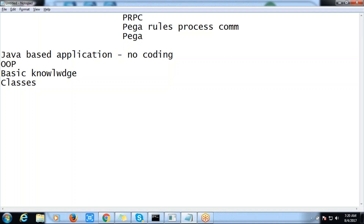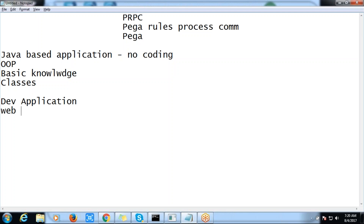Why are we actually using this PRPC application? We are going to develop applications using this particular PRPC application. The kind of applications we are going to develop are web-based applications. We need to understand which domains we are going to use this particular PRPC application in.